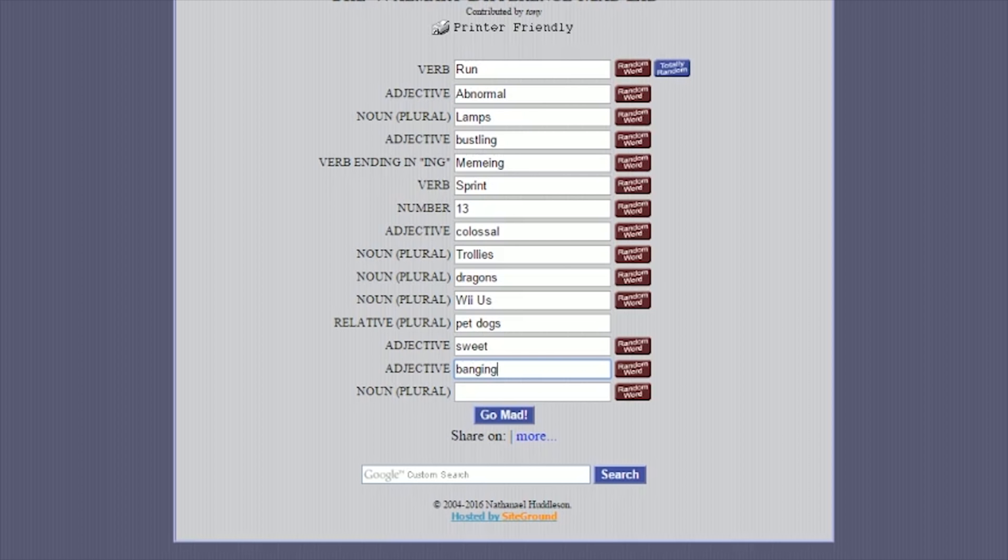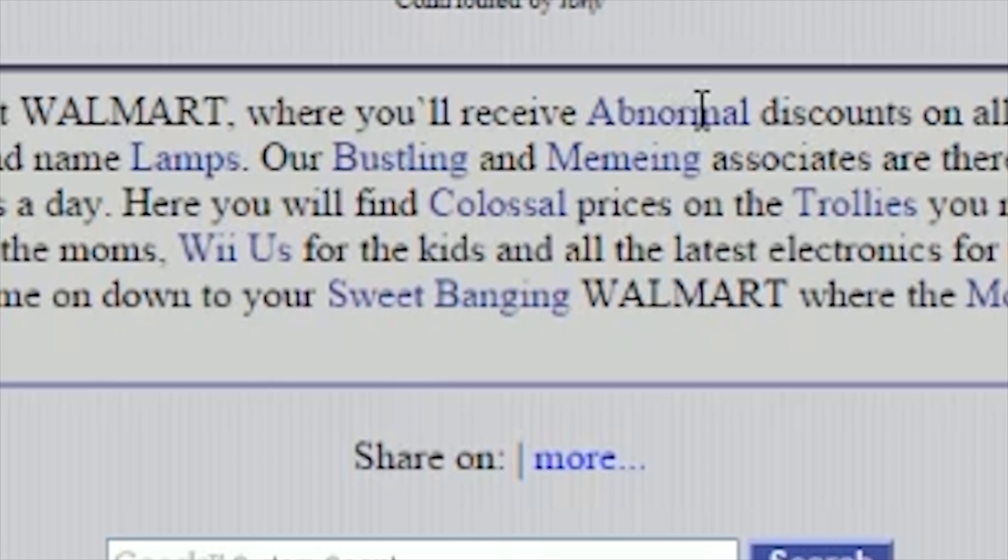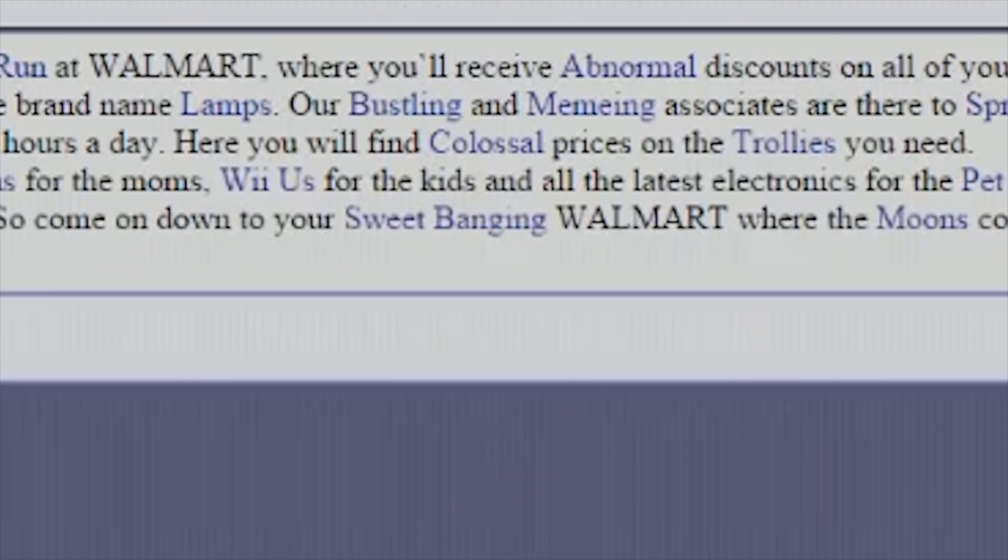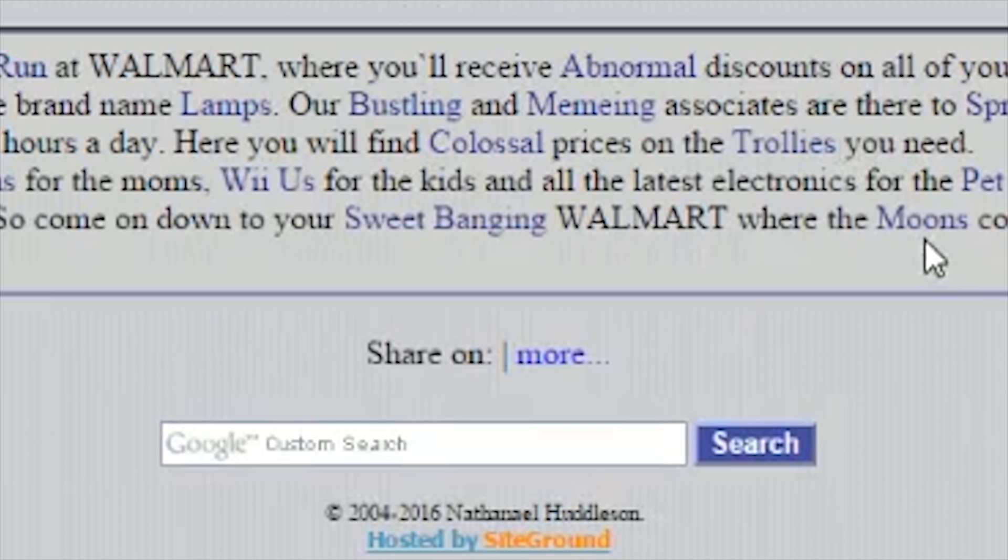Moon. Okay. This is great. So, this is the kind of thing you expect at Walmart, right? Okay. Come run at Walmart. You'll receive abnormal discounts on all your favorite brand name lamps. Our bustling and memeing associates are there to sprint you 13 hours a day? What? Here you'll find colossal prices on the trolleys you need. Dragons for the moms that we use for the kids and all the latest electronics for the pet dogs. So, come on down to your sweet banging Walmart where the moons come first.